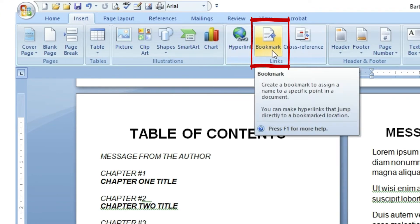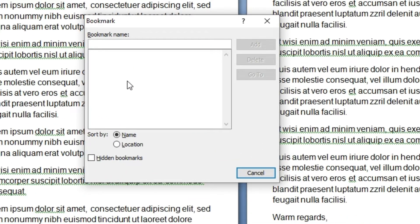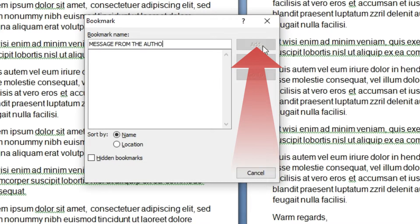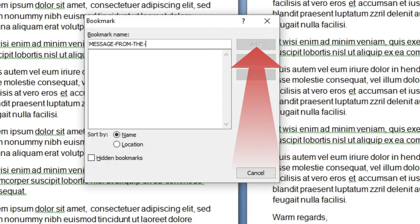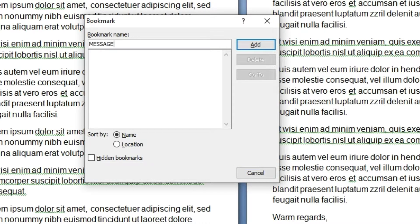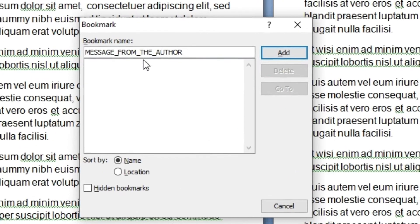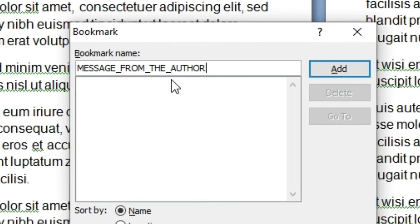I'm going to give this bookmark a name. Let's call this message from the - oh, what happened? Where did my add button go? Maybe it doesn't like spaces. Maybe it doesn't like hyphens. Message underscore from the author. I guess it just likes underscores. Have it your way. Message from the author is this bookmark right here. Add.